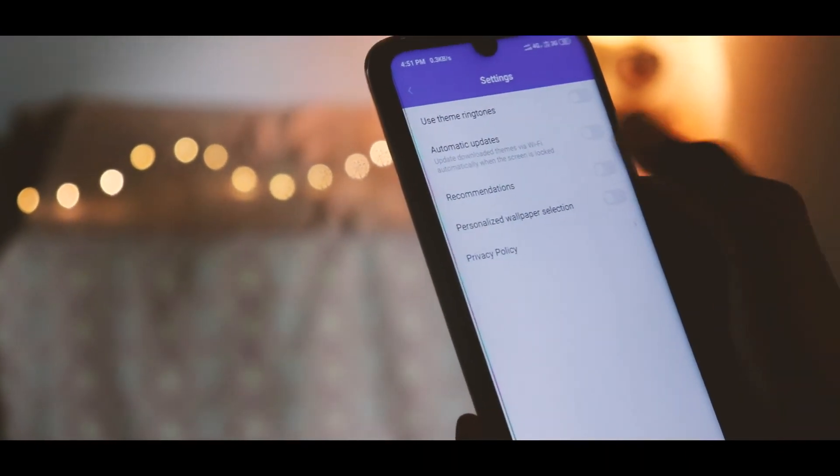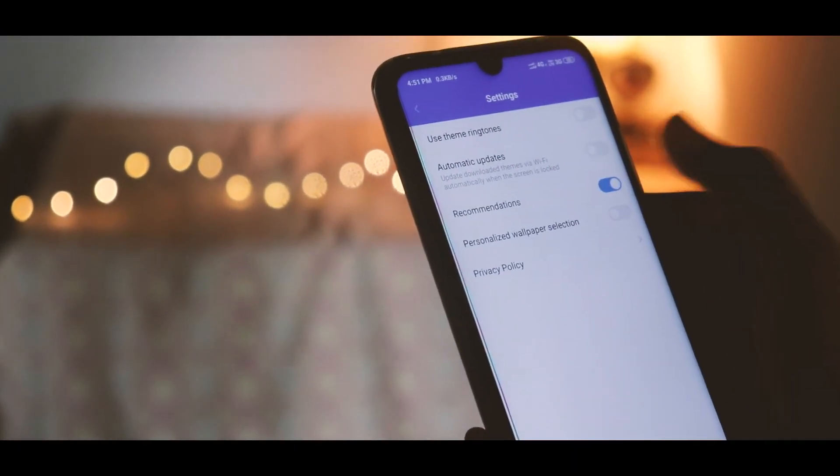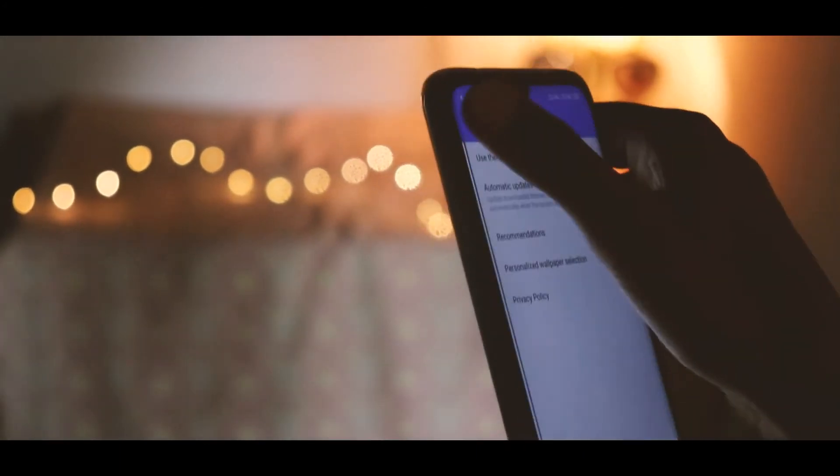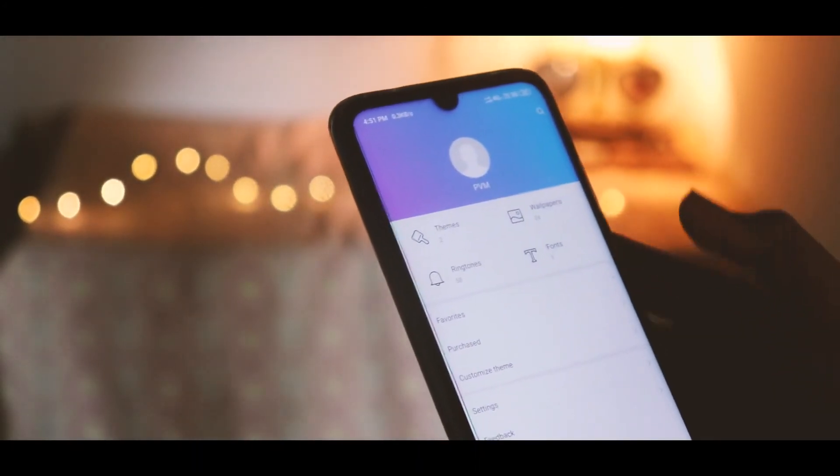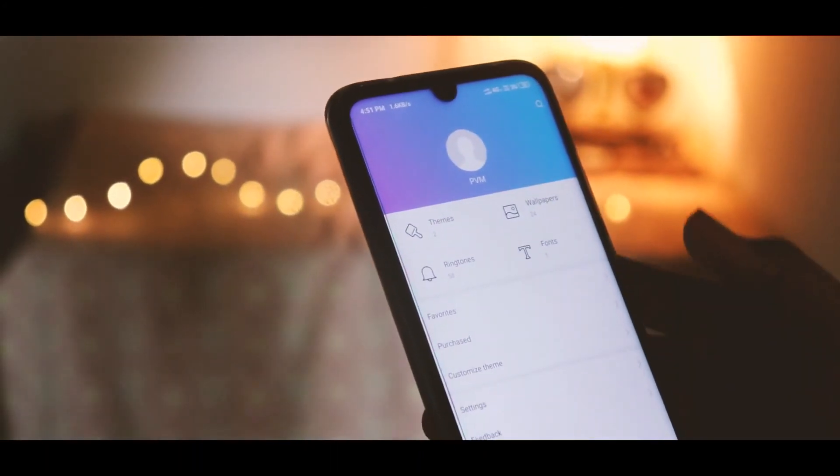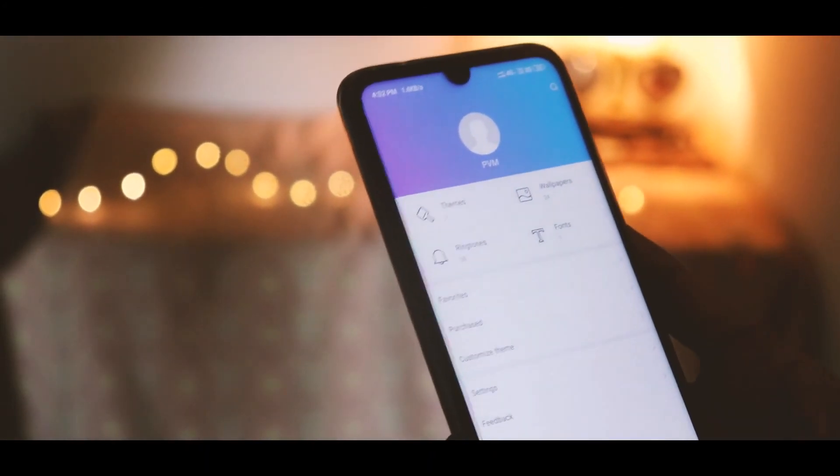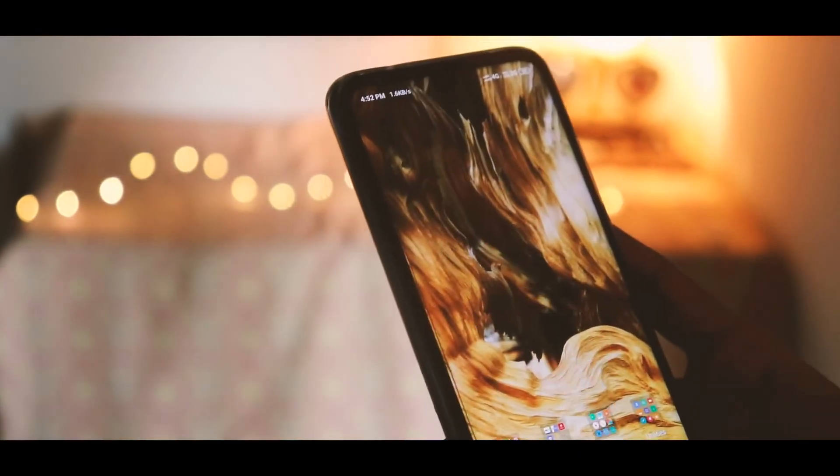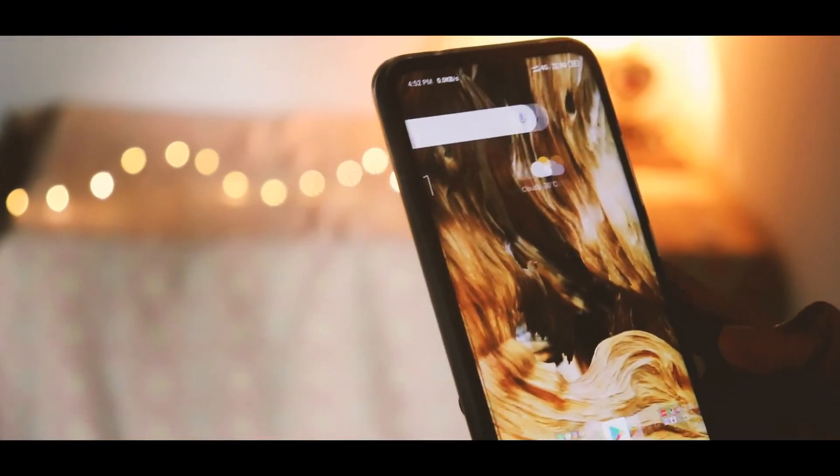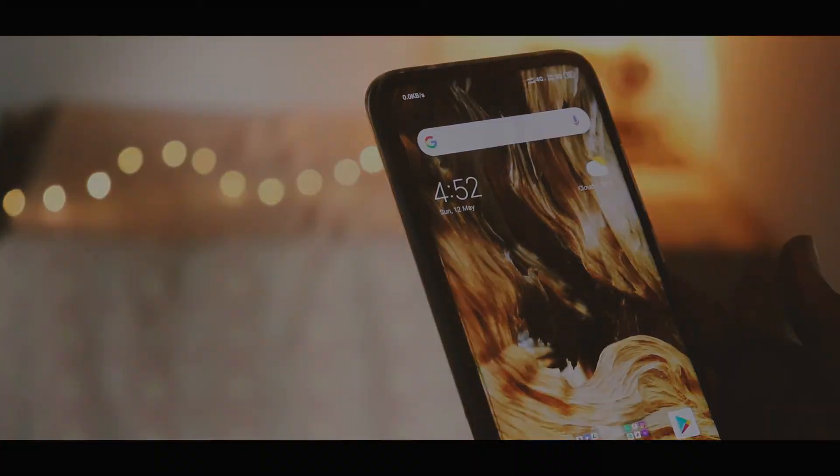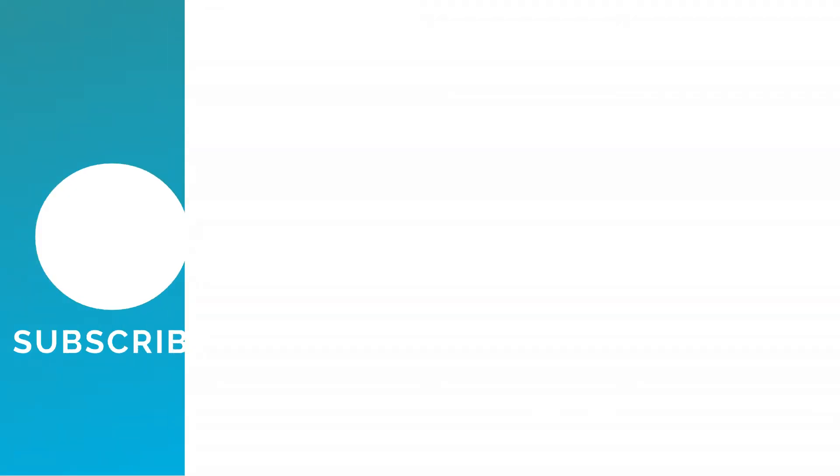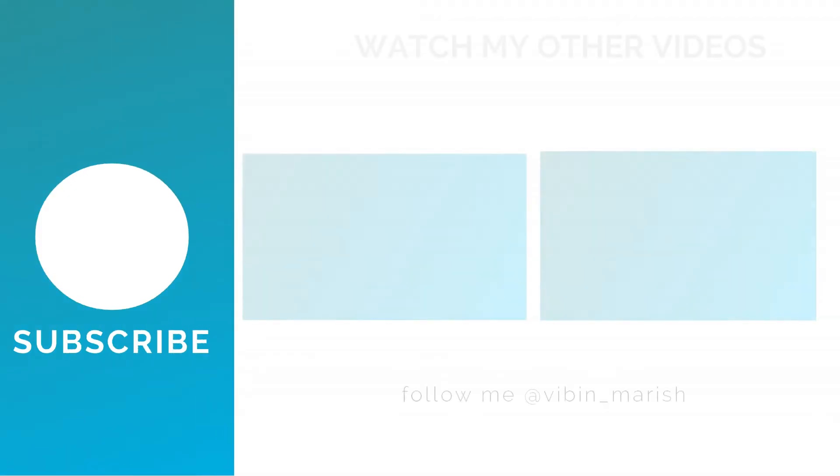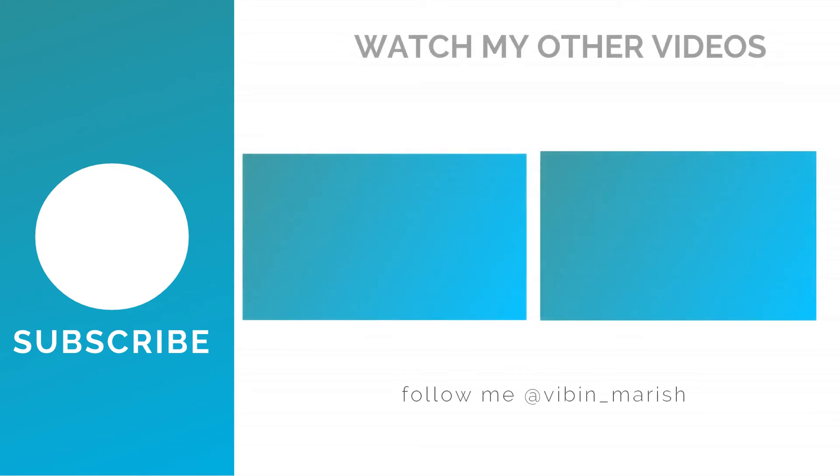Step 8 is to open Themes and click on Settings and disable recommendations. This is the easy way to stop ads in Redmi phones. For more videos like these, subscribe to my channel and I'll catch you guys in the next one.